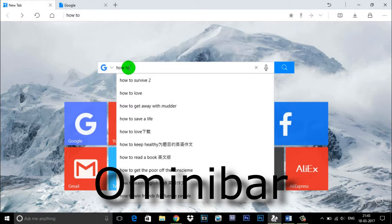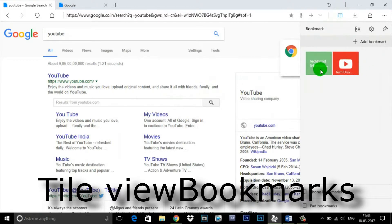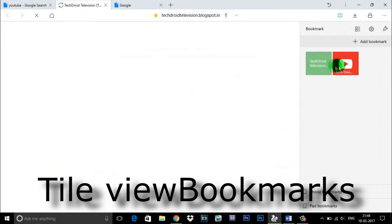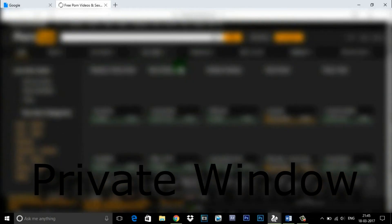Tile view bookmarks - colorful and touch-friendly design for bookmarks. InPrivate window - don't want to leave browsing trace on the device? Go for InPrivate window.